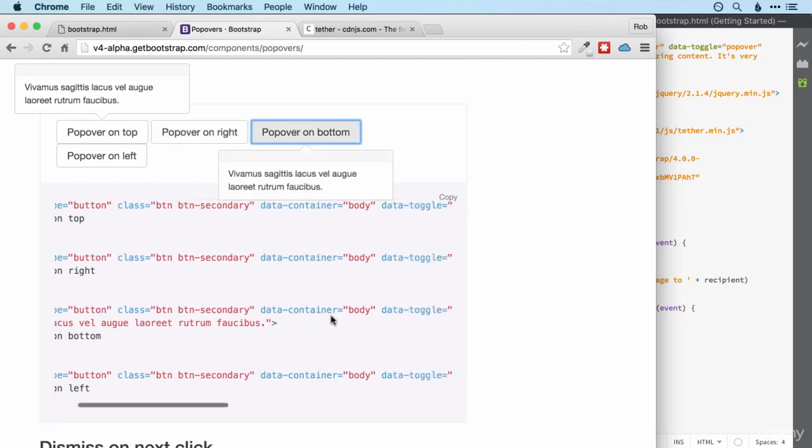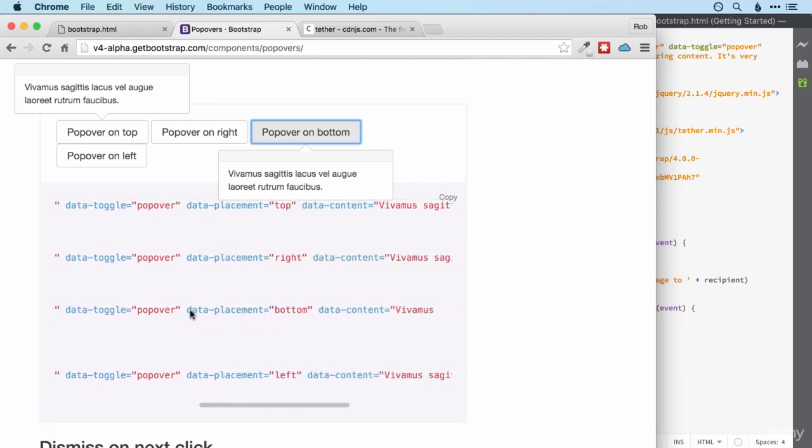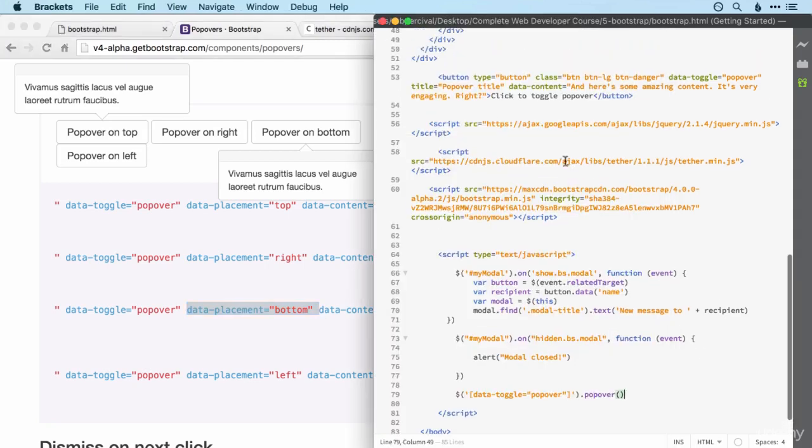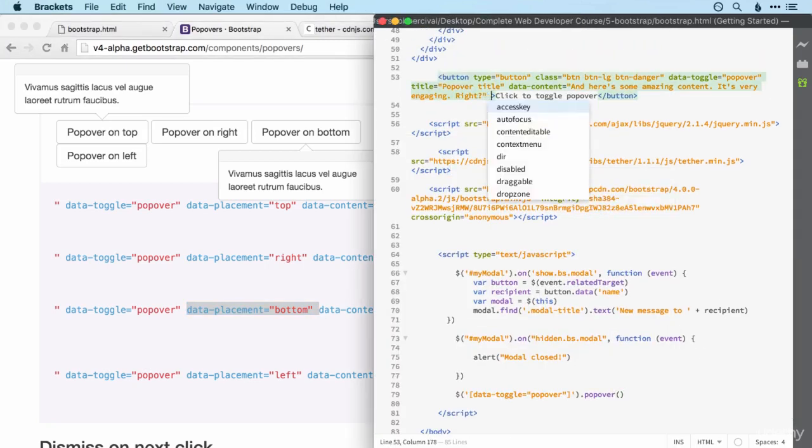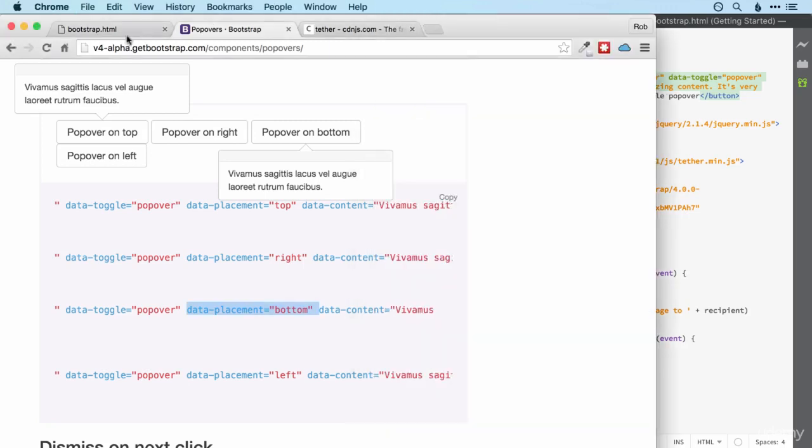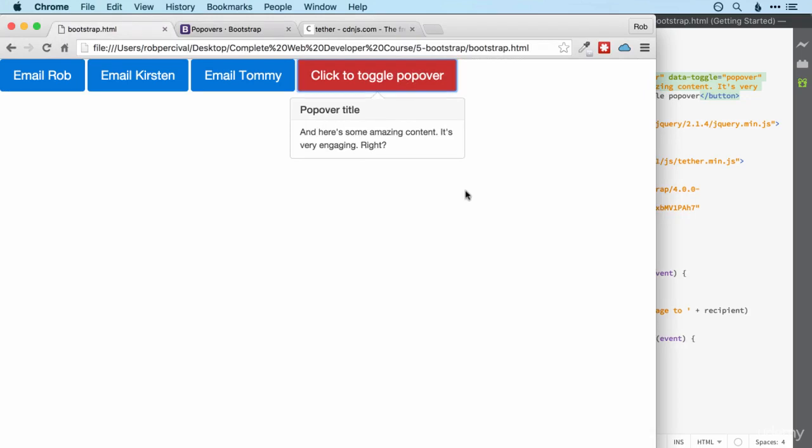Let's have a look. What's the code? Data placement bottom. That looks very relevant for us. So let's just add that in. Could go anywhere here in our button code and then run that again and now the popovers at the bottom.